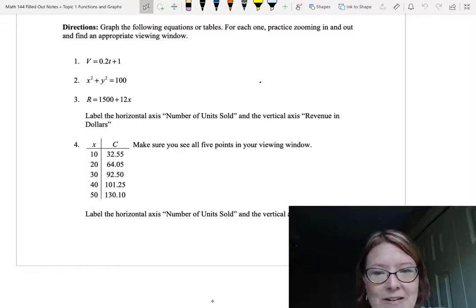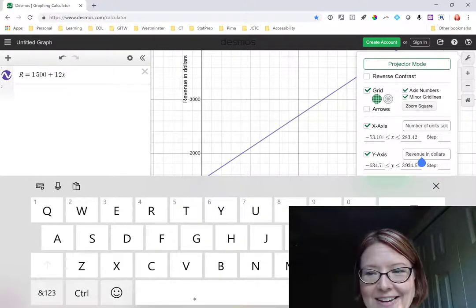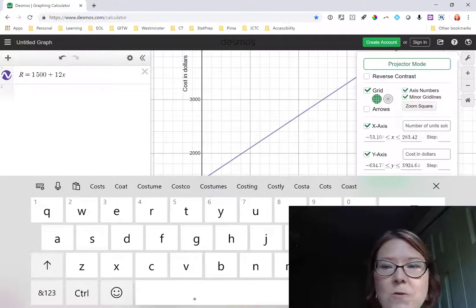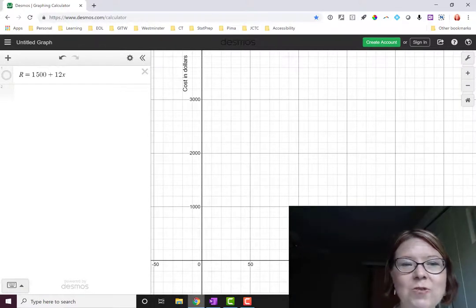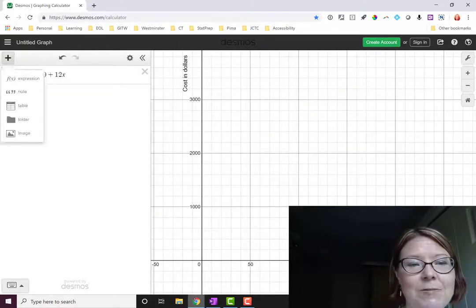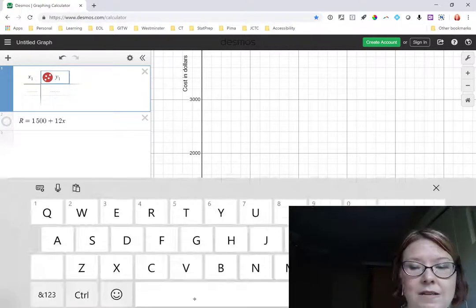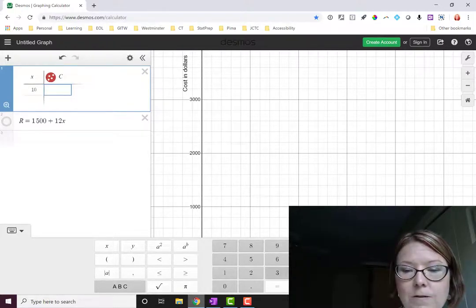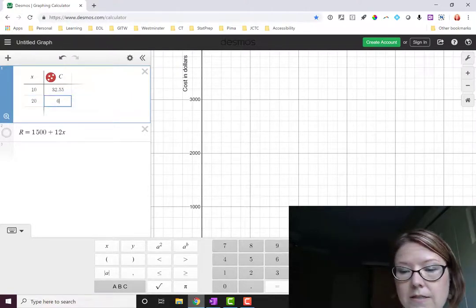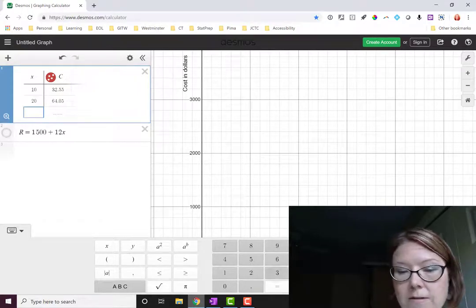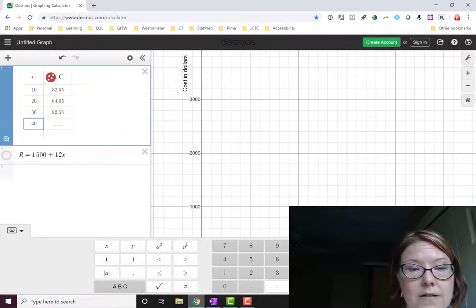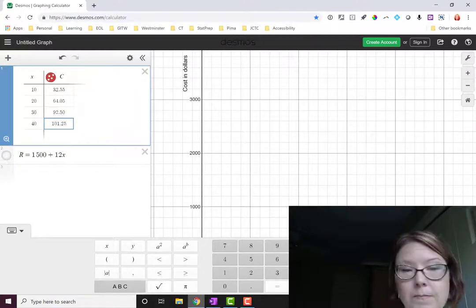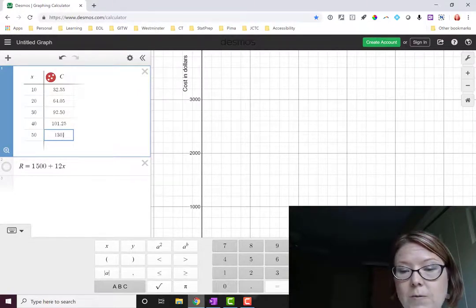The final example here is to put in a set of values. Let's go ahead and do that. I'm going to leave the labels on here because we want to keep "Number of Units Sold." And on the y-axis, we're going to change this to "Cost in Dollars." Let's remove the line. We can do that by tapping the circular icon to the left of the equation that turns the line or whatever function you're looking at on and off. I'm going to add a table of values. And I'm going to change the top of this to be x and c. The first line of the table is 10, 32.55. The second line is 20 and 64.05. The third line is 30 and 92.50. The fourth line is 40 and 101.25. And the last line is 50 and 130.10.